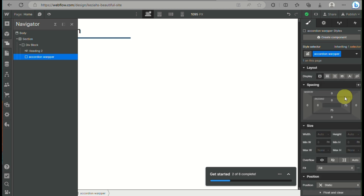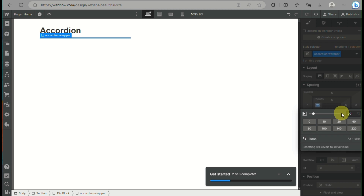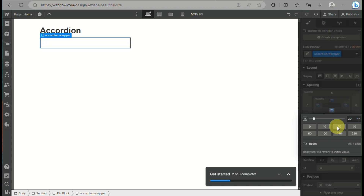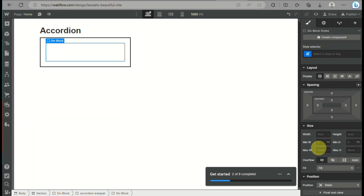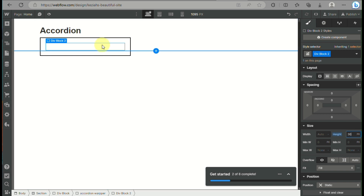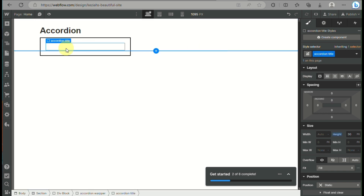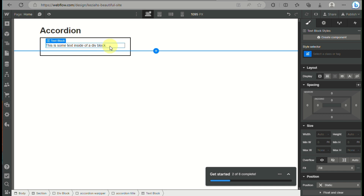Now that we have the accordion wrapper, we need to make sure it is rectangular. Add a margin, and then add 20 padding for all sides. Click on the div block and go to the right side panel where there is a spacing section — that's where you adjust the padding. Now that we have the padding added, we have div block 2, which we will rename 'accordion title.' This is where the main topic of that accordion will be placed. Then we will add a text.